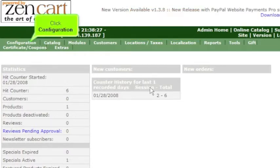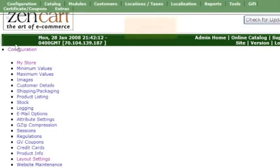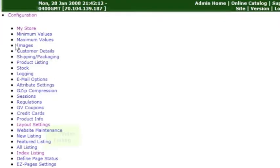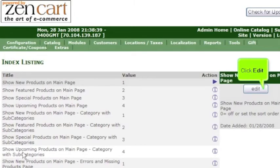Click Configuration. Scroll down. Click Index Listing. Click Edit.